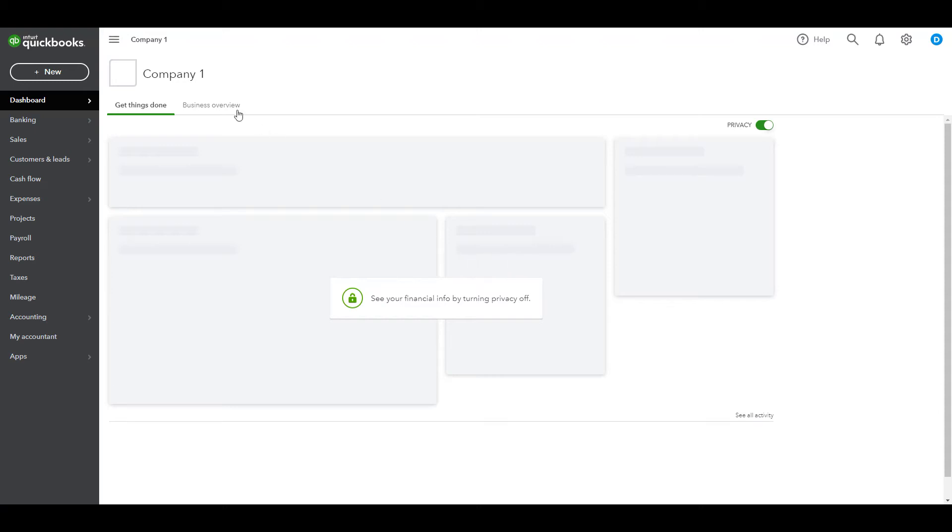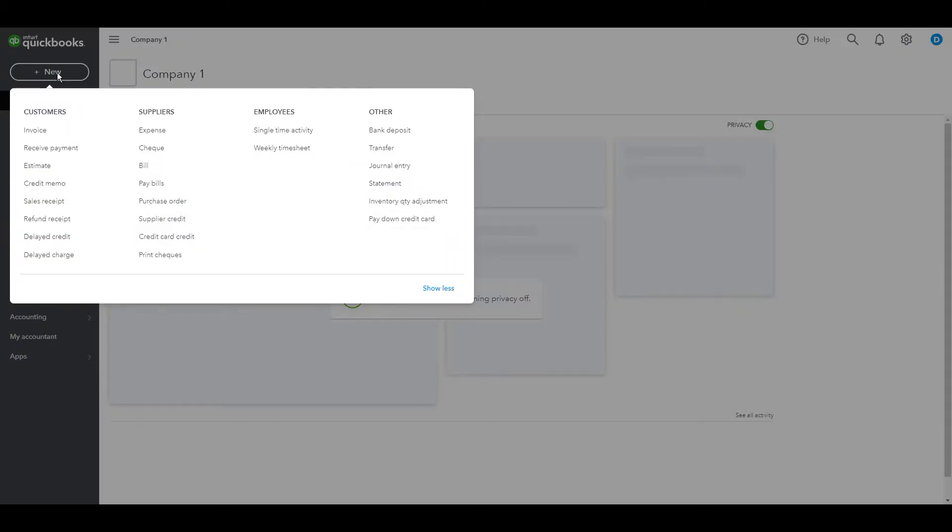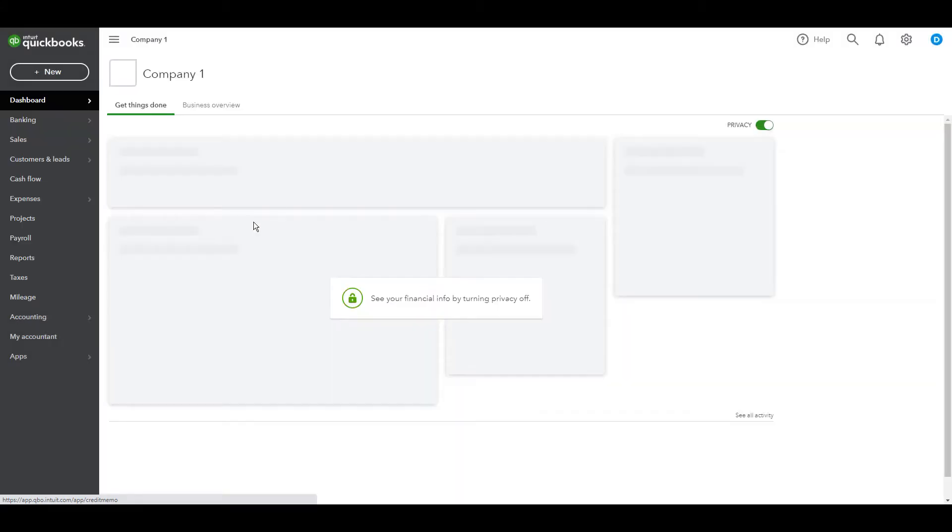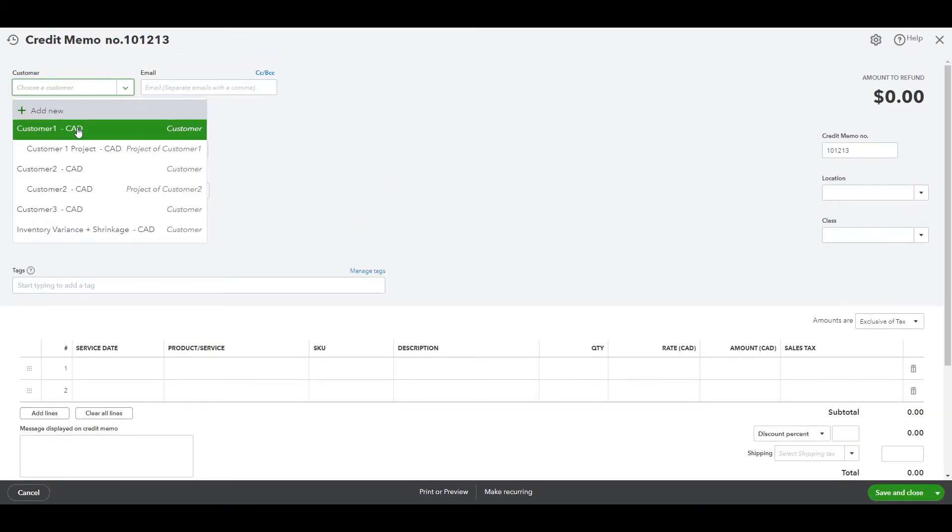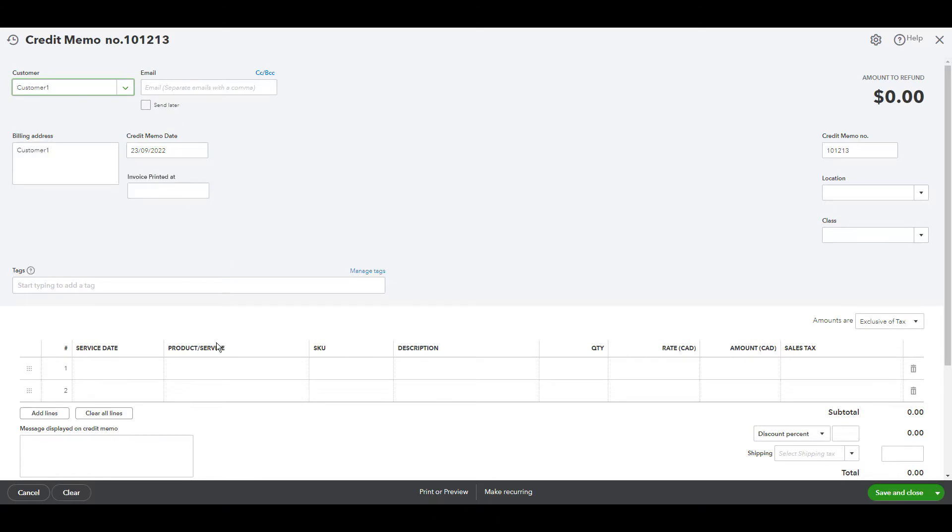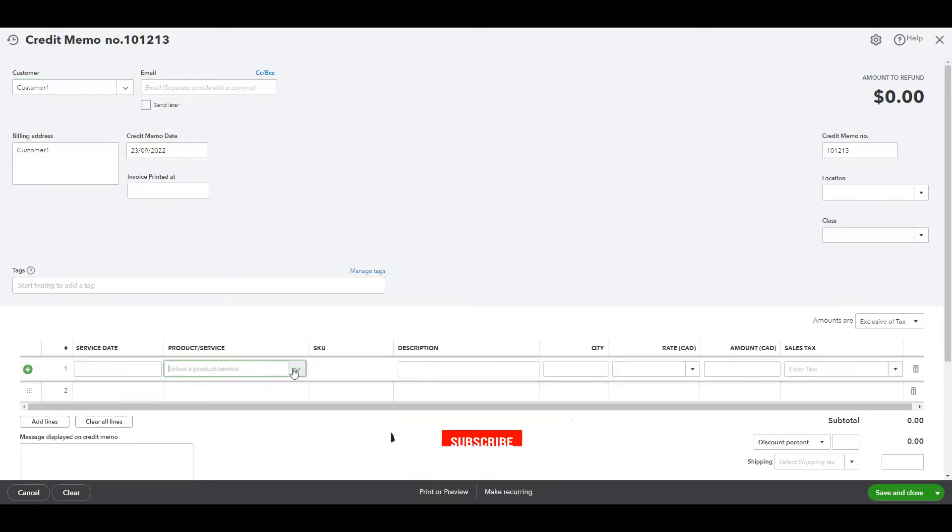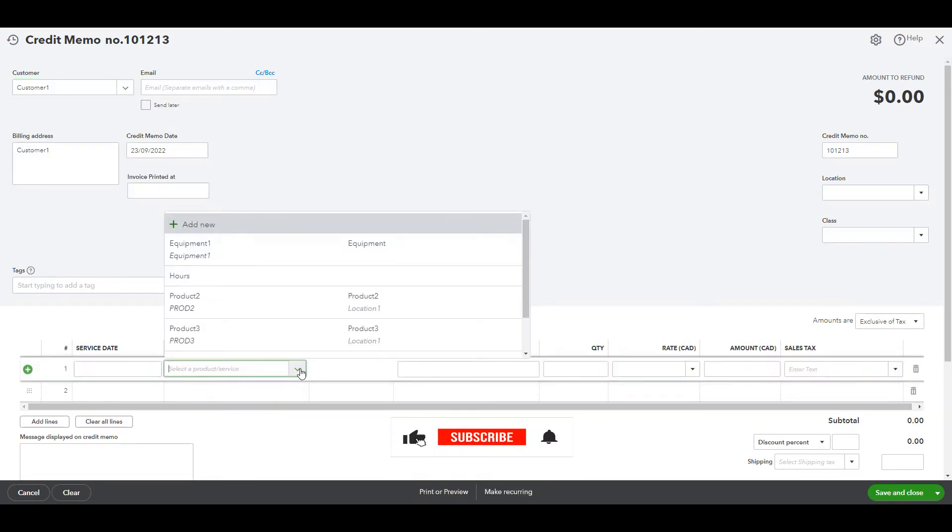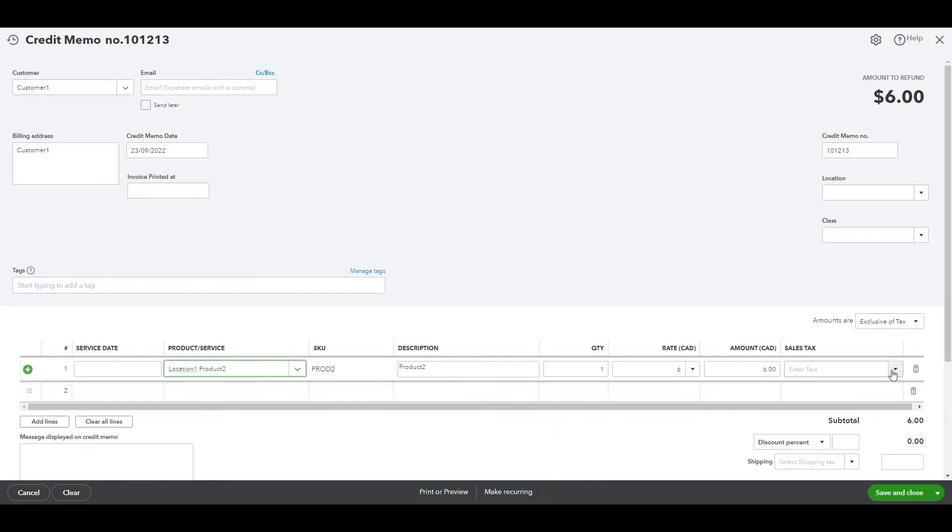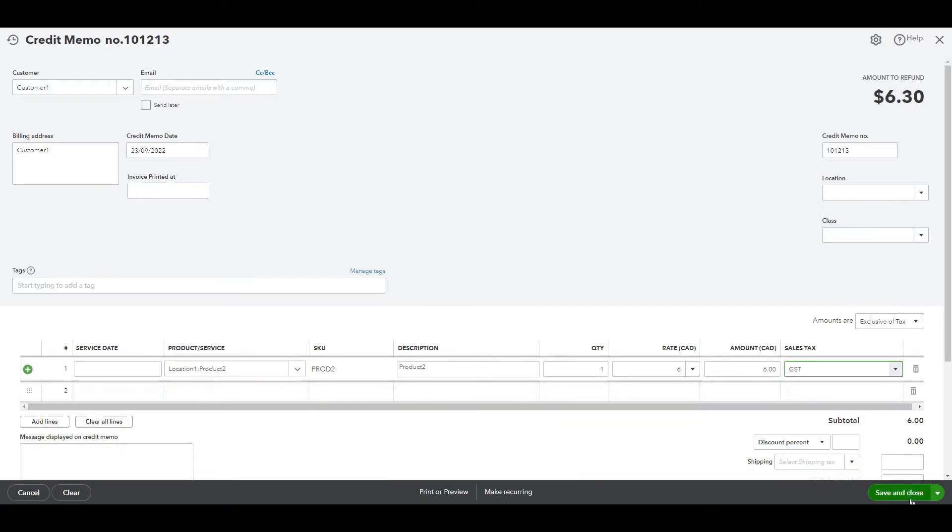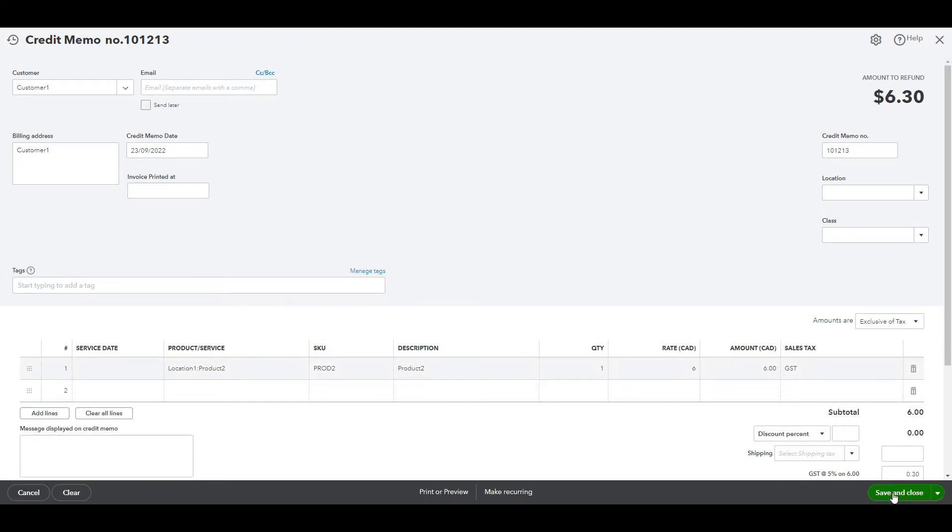To create credit memo, click new, choose credit memo underneath customers, choose the customer, fill in the product, put the quantity, and choose the tax rate, save and close.